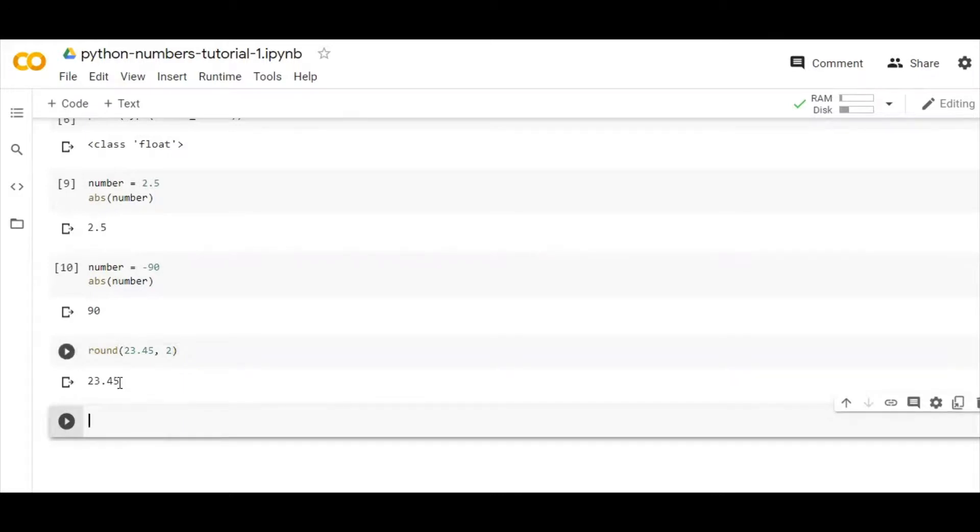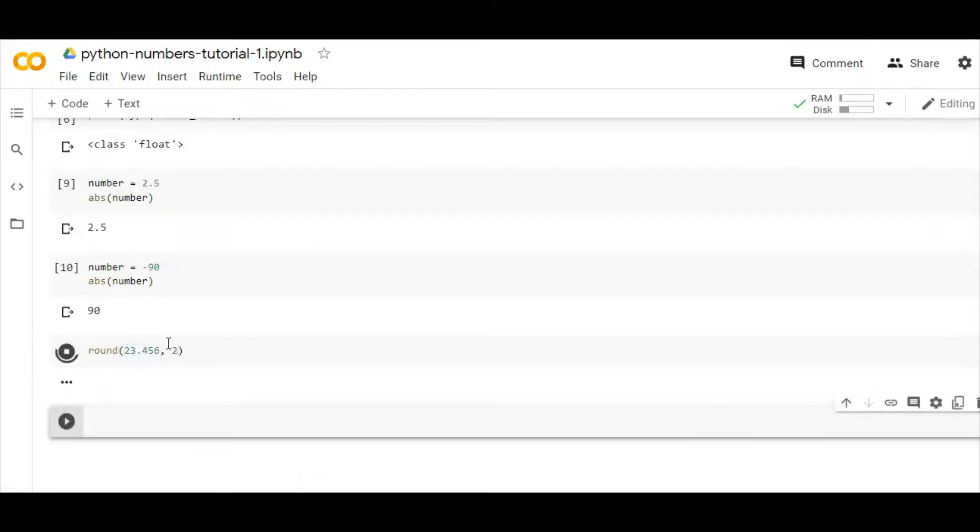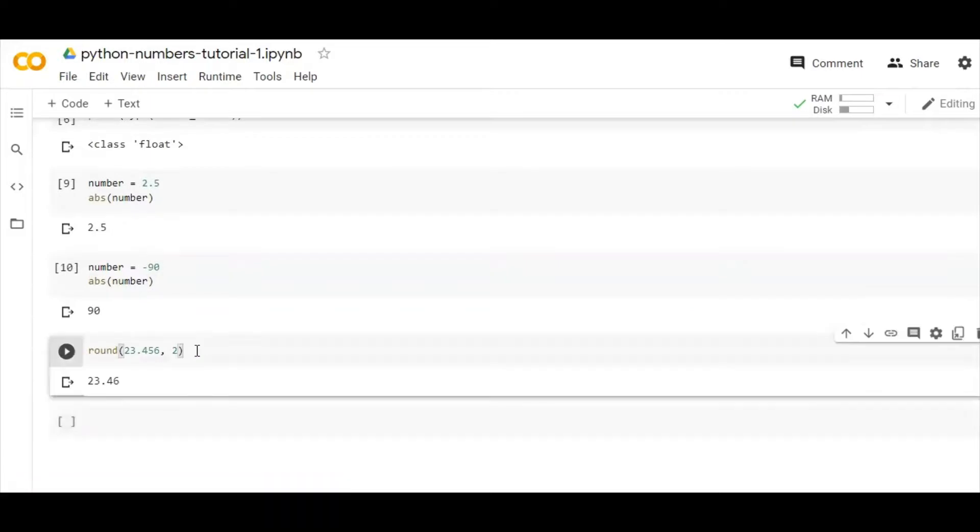So that's how it works, guys. Let's give you another example. Here you can see 23.46, so that's exactly how the round function works in Python.